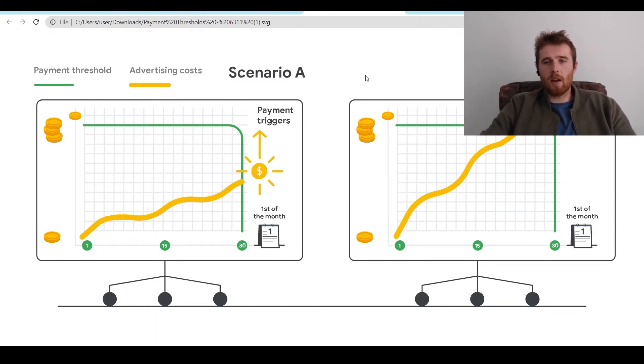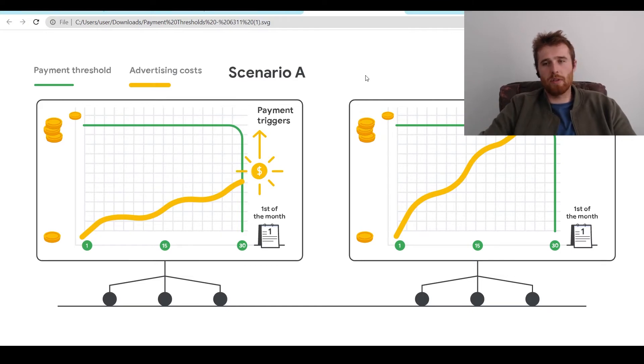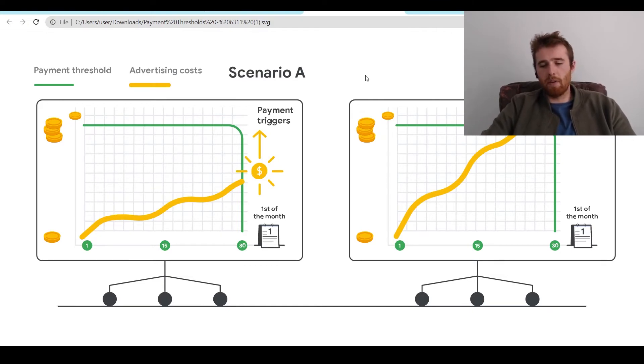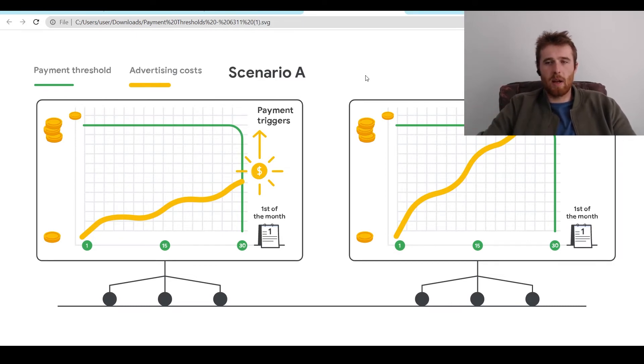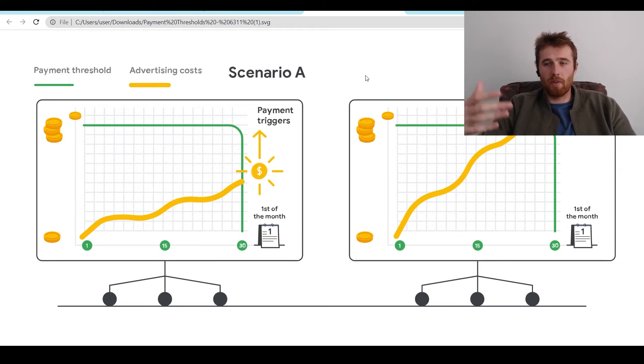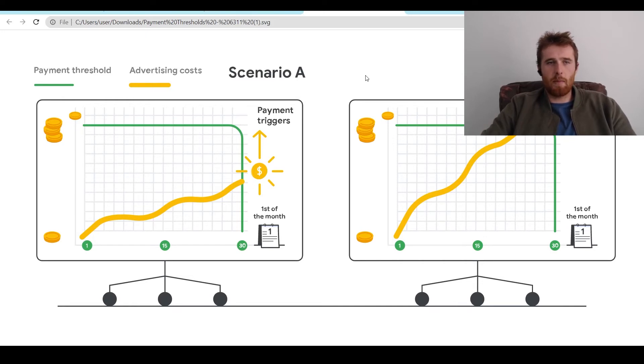The second option is generally the account has a maximum payment threshold of $500. So if you hit $500 two weeks into the account, Google will charge you $500. And then the next time they charge you will either be the first of the month or if you hit the payment threshold again.